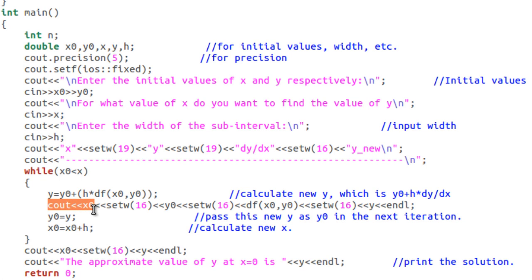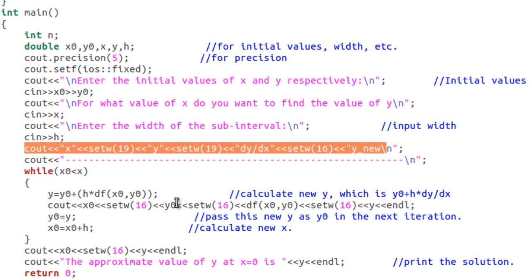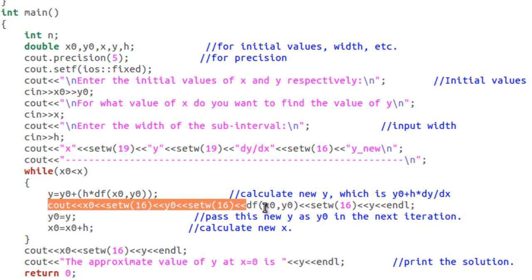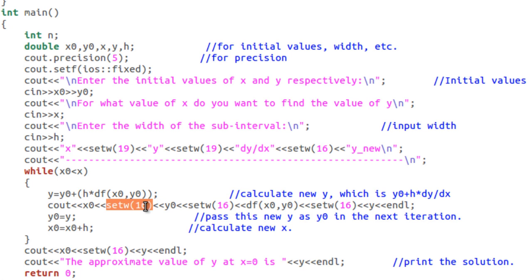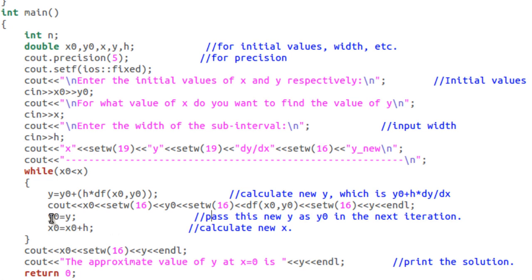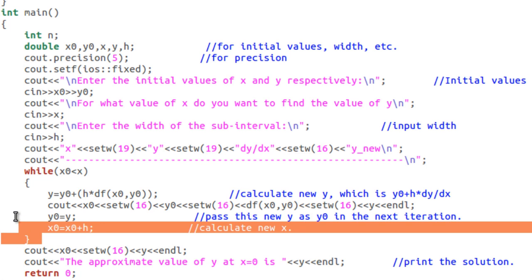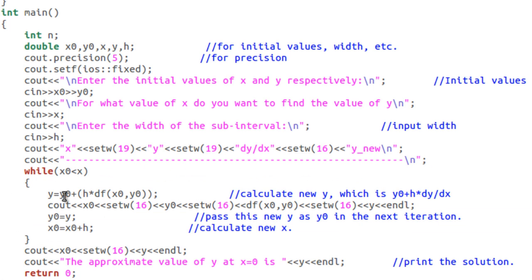Then we print out the value of x, y, the derivative, and the newer value of y to form the table. The setw function is used to set the spacing between elements of the output. Then we make y0 equal to the newer value of y so we can calculate another new value of y in the next iteration, and we increment x0 by h. That is the loop that calculates the solution of the differential equation.